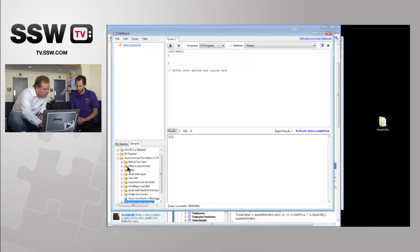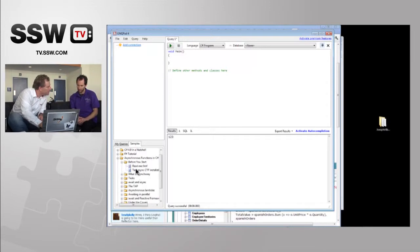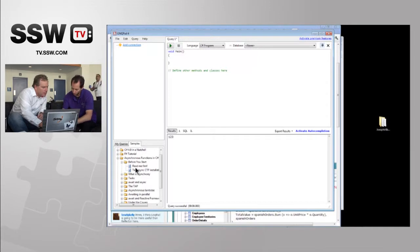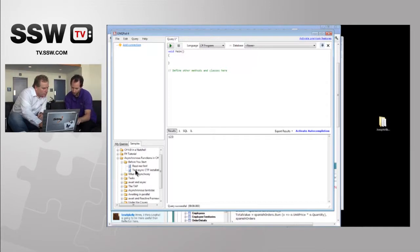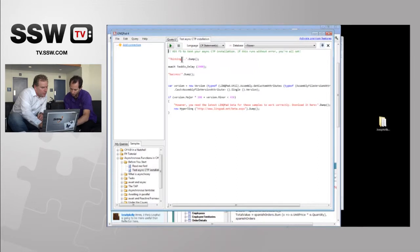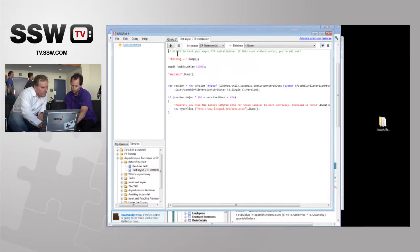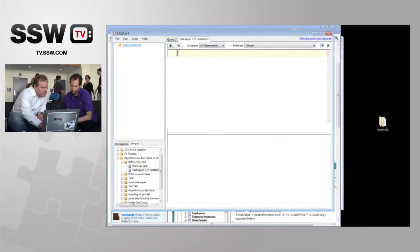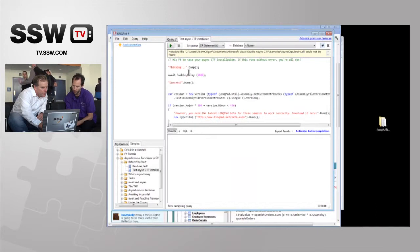Let's run one. If you haven't installed the async CTP, it will warn you. The test one — like that. There we go, we'll come up with an error.